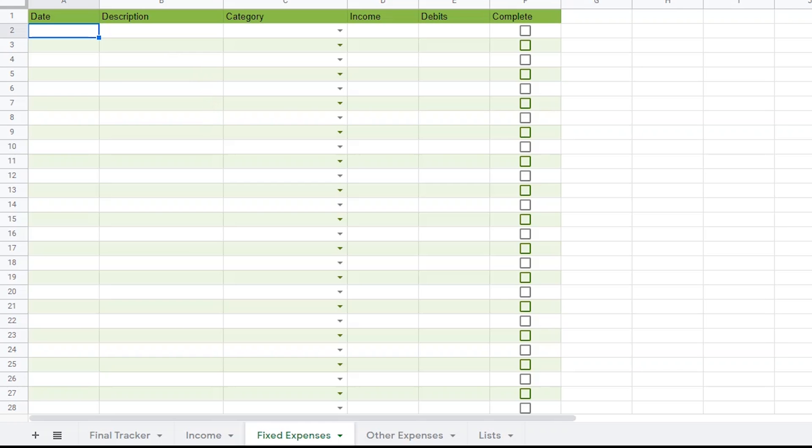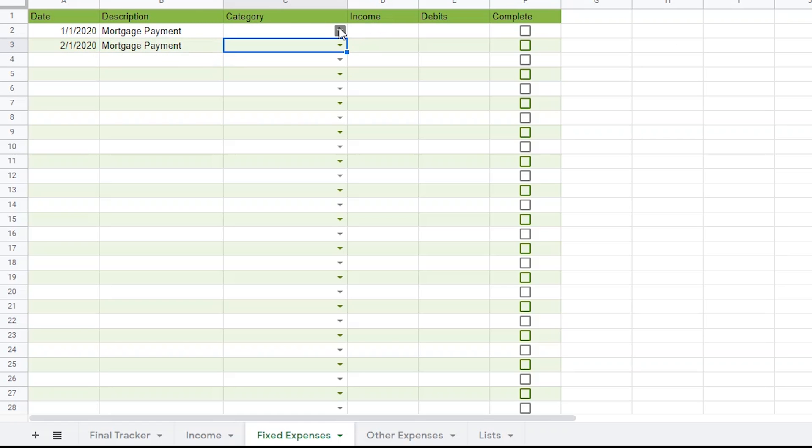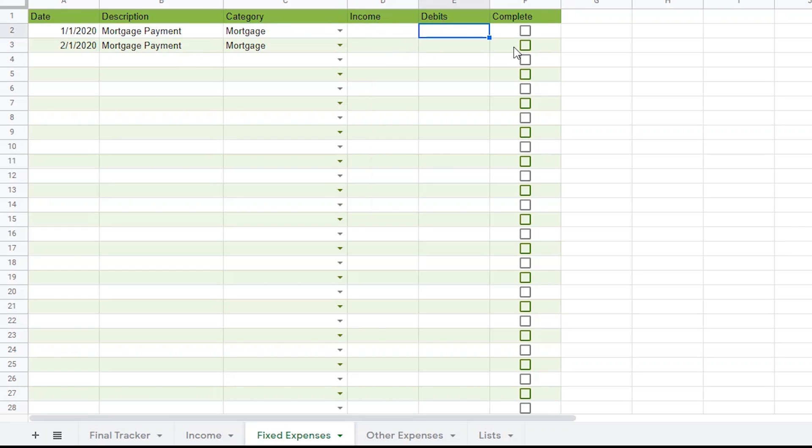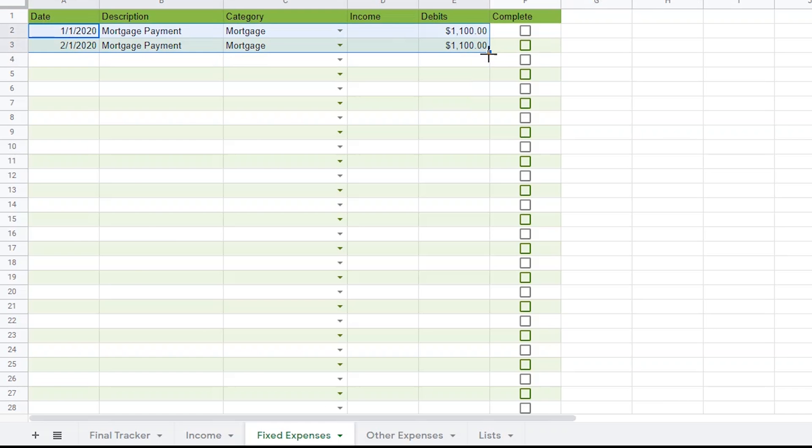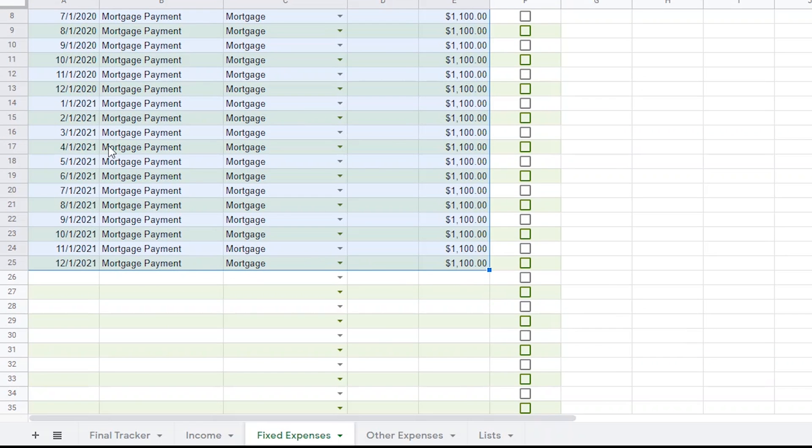And just because I know your attention span might be getting short, I'll just add the first one and then fast forward. So let's say I have to pay my mortgage on the first of every month. I'm going to follow the same concept that I used for my income. I'll add January 1st in cell A2. Then I'll add February 1st in A3. Then I'll add mortgage payment in each of the first two cells in my description column. Then I'll change the category to mortgage. Now since this is a debit and not an income, I need to ensure that I add the cost to the debits column. Let's say that my mortgage is $1,100 a month. Now I should be able to drag these two rows down just like I did before until I get to the end of the year.